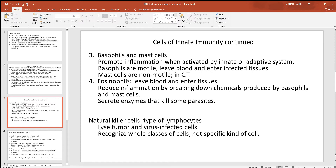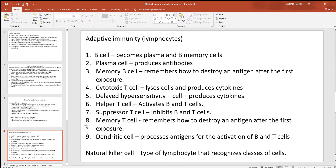Under innate immunity, natural killer cells — which are a type of lymphocyte — are often grouped with the innate. However, I believe they go with the adaptive and should be left there. They weren't considered specific enough for some, but I prefer to leave them with adaptive immunity.